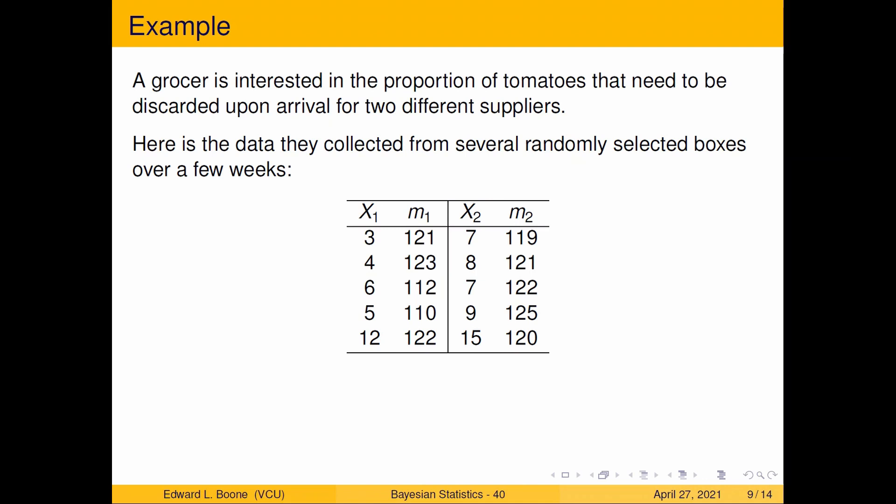If you made this claim to your supplier that they have too many defective tomatoes, they're going to say go look at more boxes and come back and tell me. Here they looked at five boxes from each supplier across different times and recorded the numbers that were discarded out of the total number in the box.